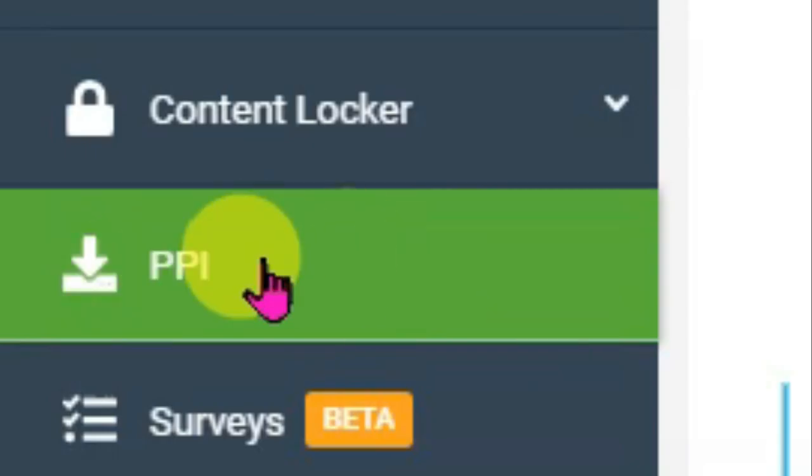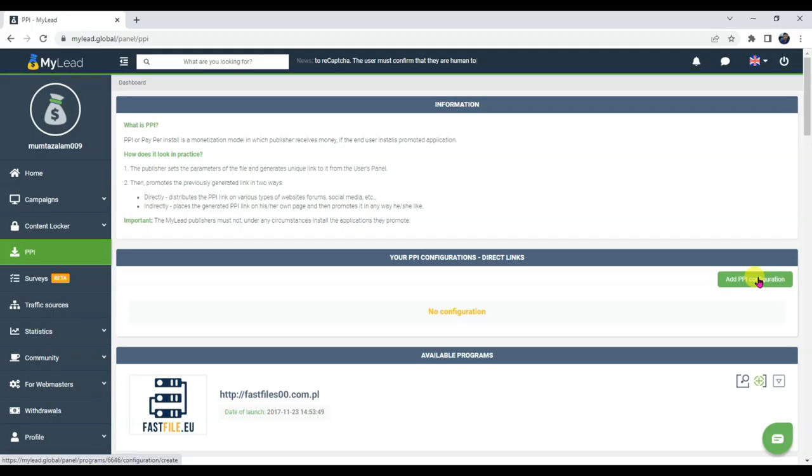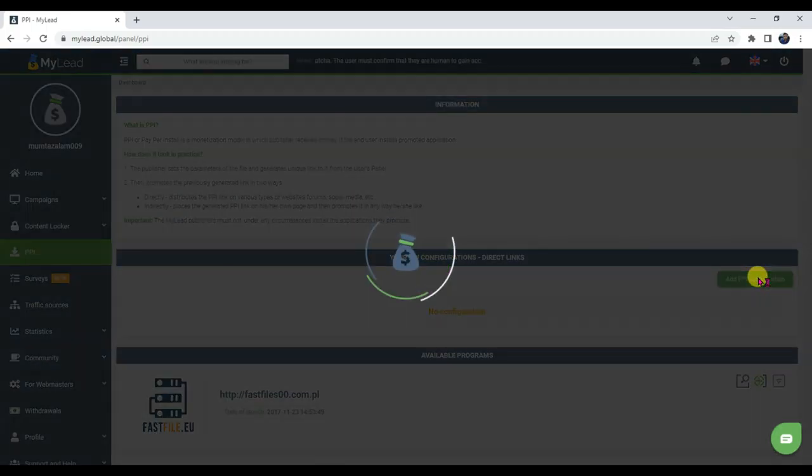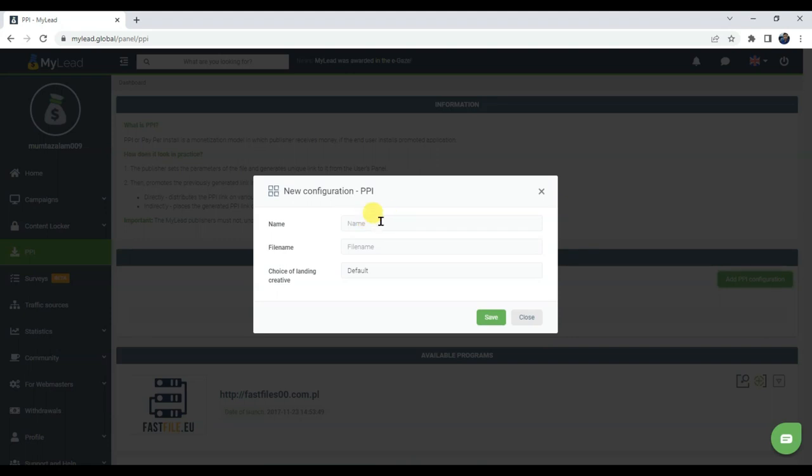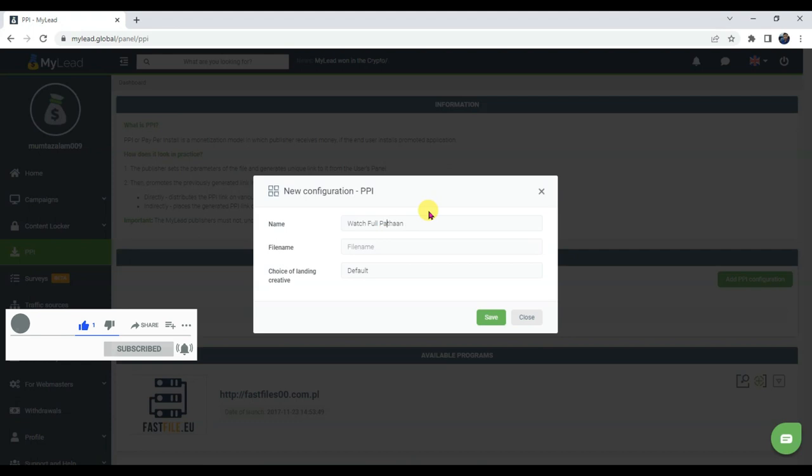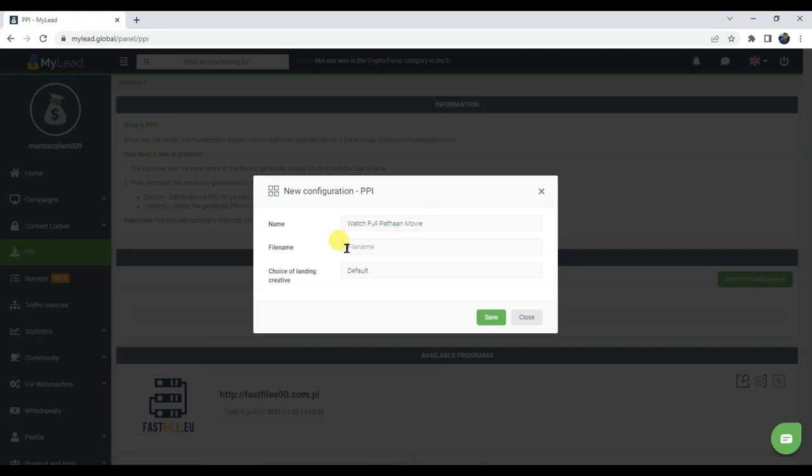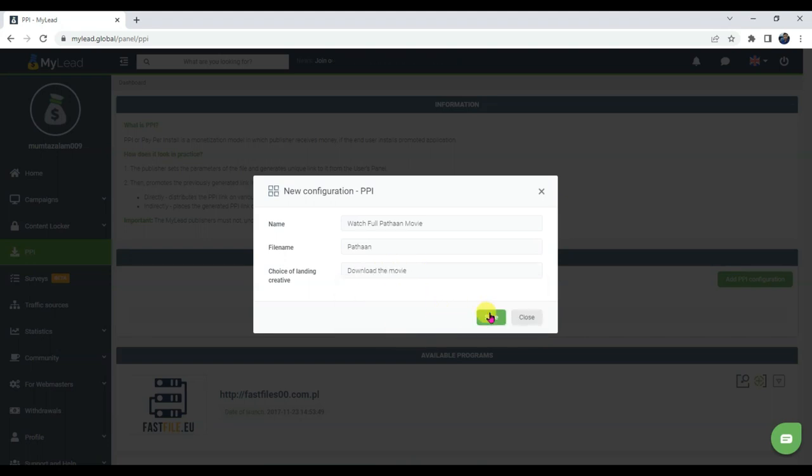Click on PPI button. Now click on add PPI configuration button. Type here best title name. Select here landing creative option. Download the movie. Now click on save button.